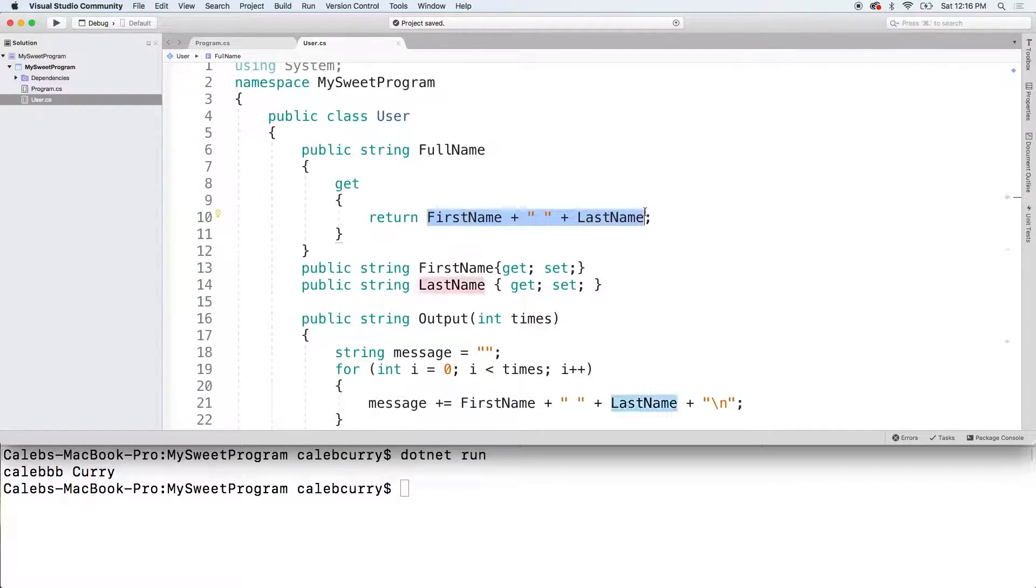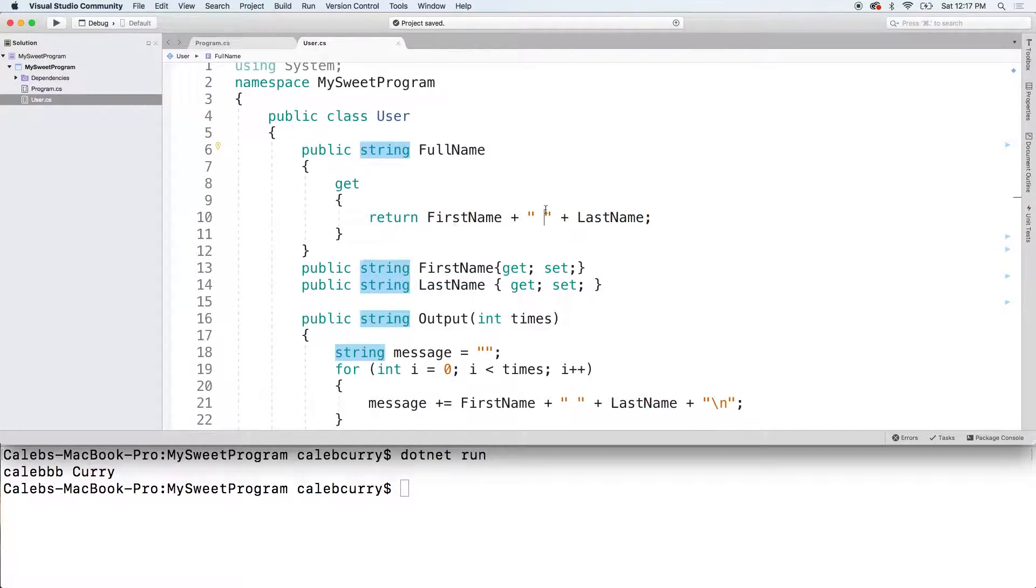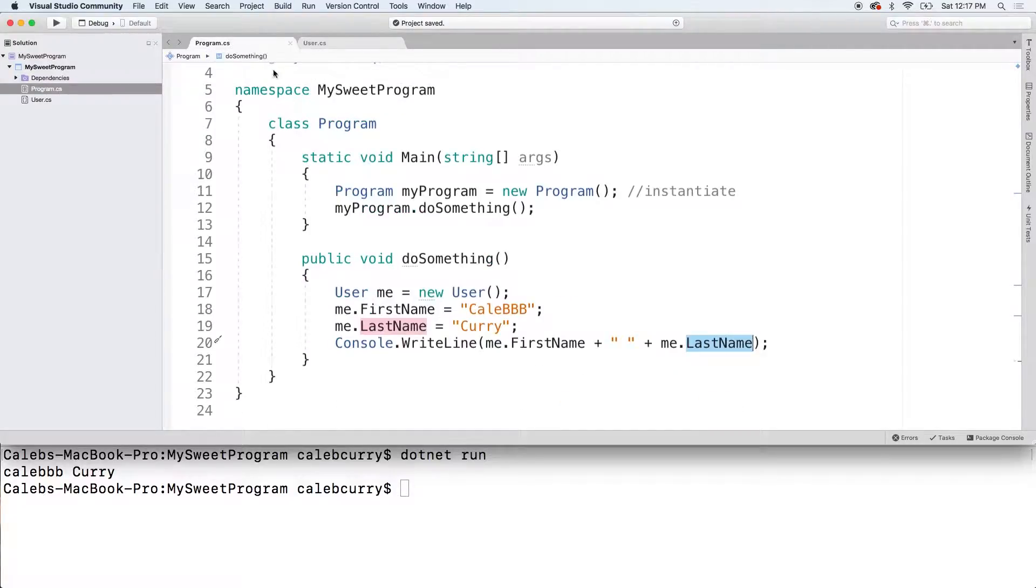This once it's done concatenating is a string. So it's a valid value to be stored as a string. So looking good. Let's give it a try.